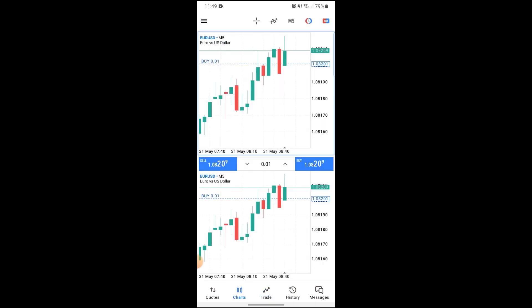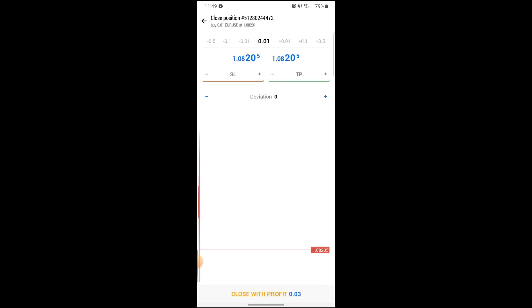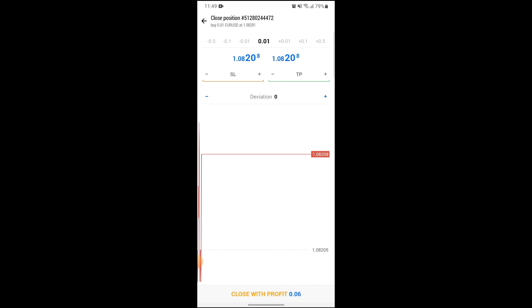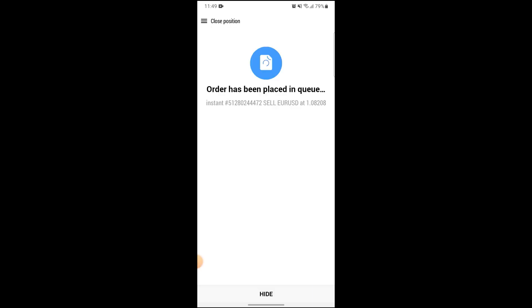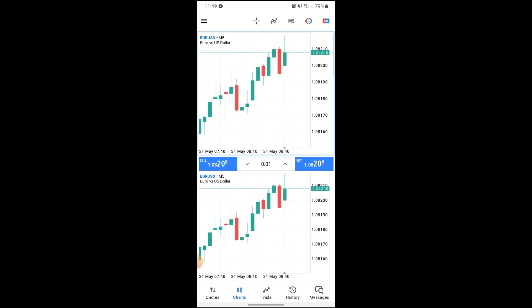In Charts, you can see a blue dotted line appear on your screen. If you click on this dotted line, you can see three options pop up: Close, Stop Loss, and Take Profit. If you click on Close, it will take you to a new screen where you can click on 'Close with Profit' at the bottom of the screen to close your position.